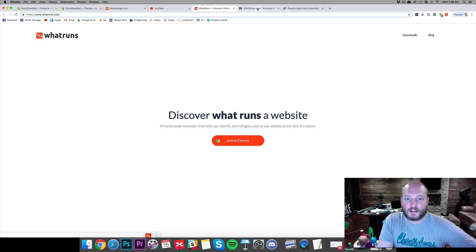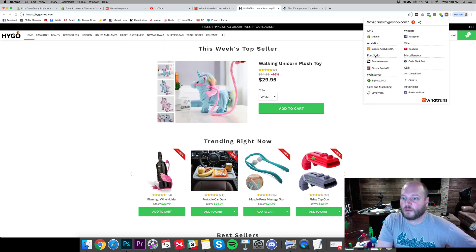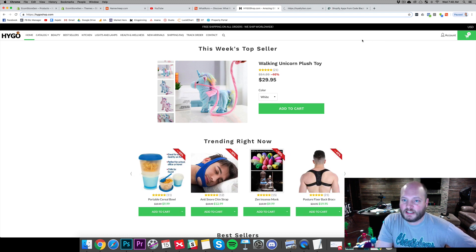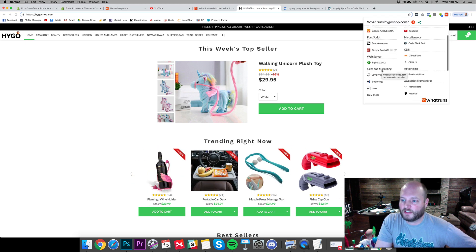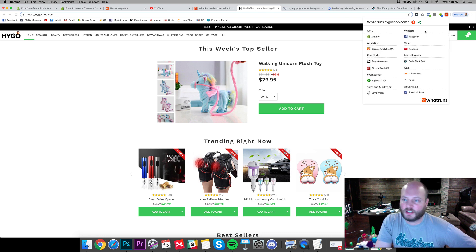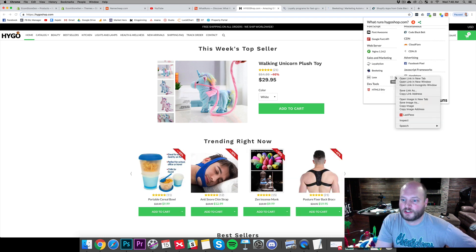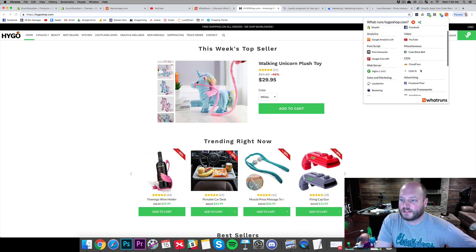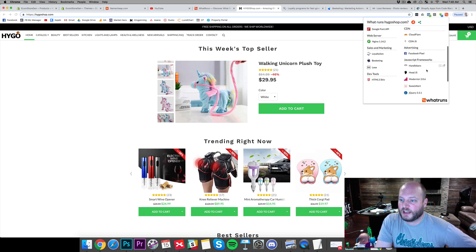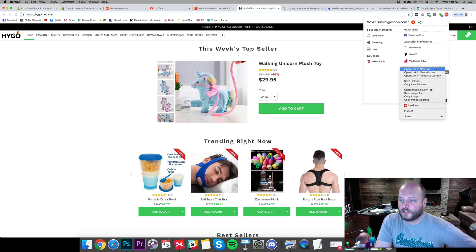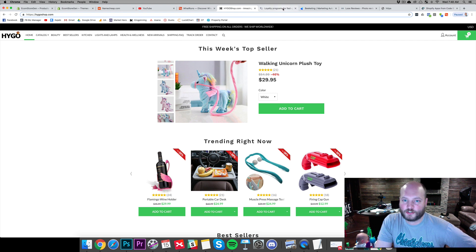That gives us a really good idea right away. Let's see what else they've got. Loyal to Lion — I've never heard of that one. Bee Keating — that's a marketing app I've heard of. They have a few different things you can use. Looks is the review app we see at the bottom of the sales page. They've got their Facebook Pixel in there, Cloudflare CDN, Handlebars, other JavaScript, and Sweet Alerts.